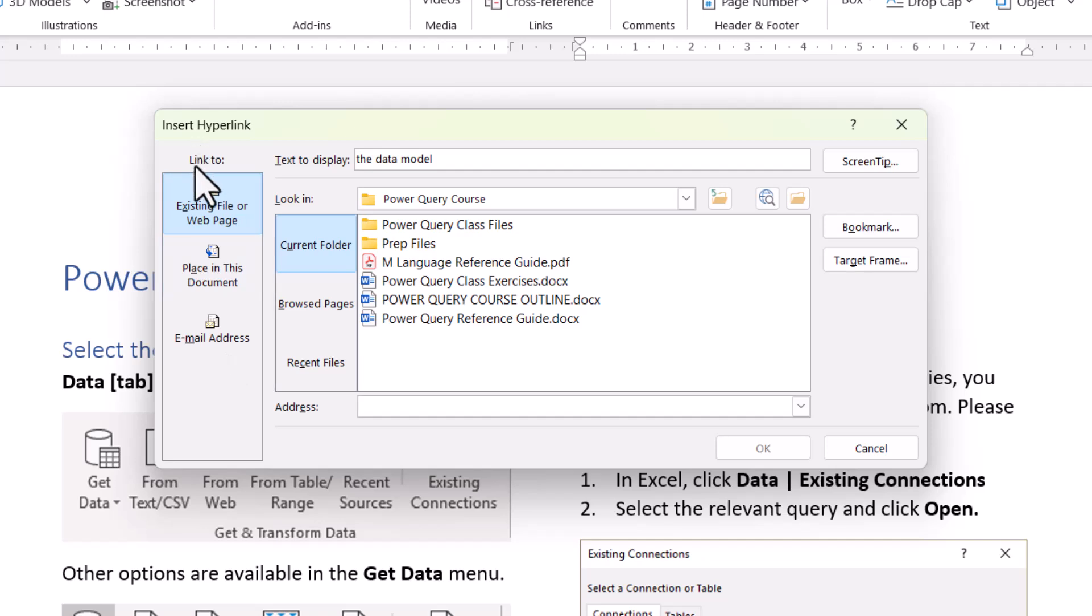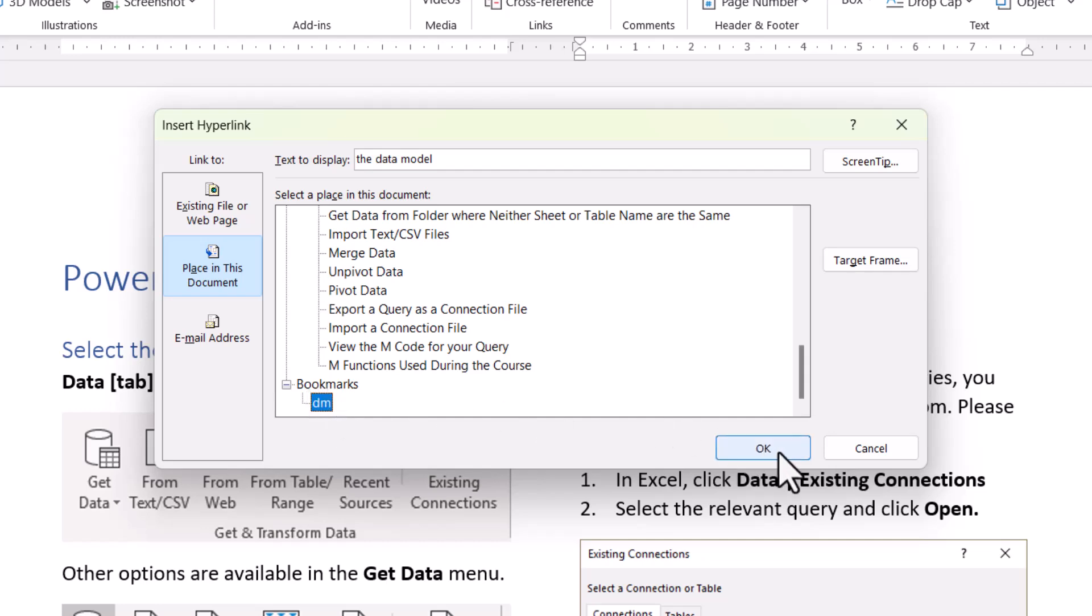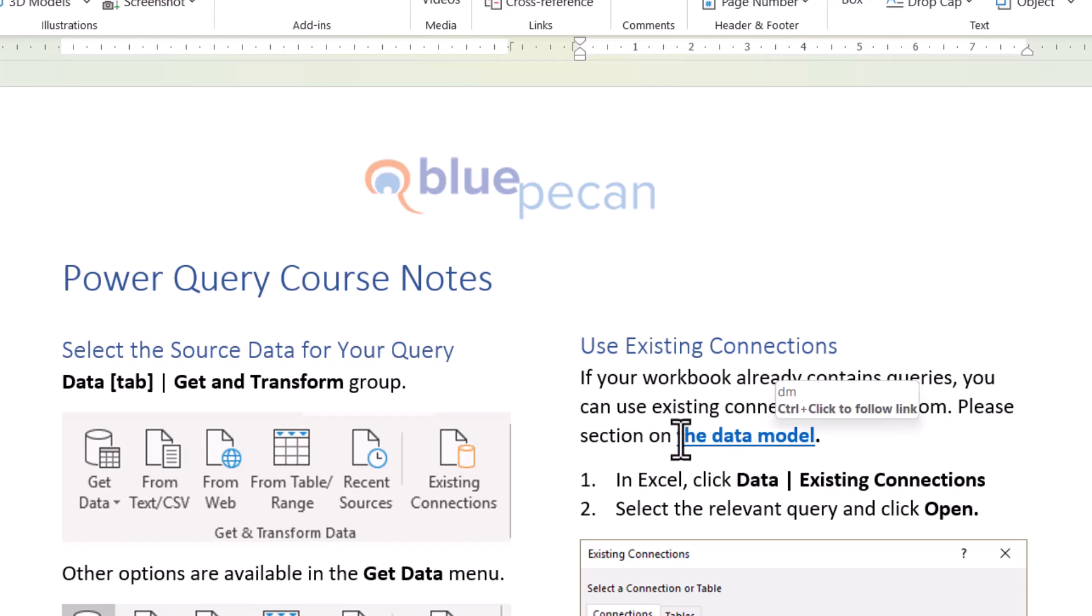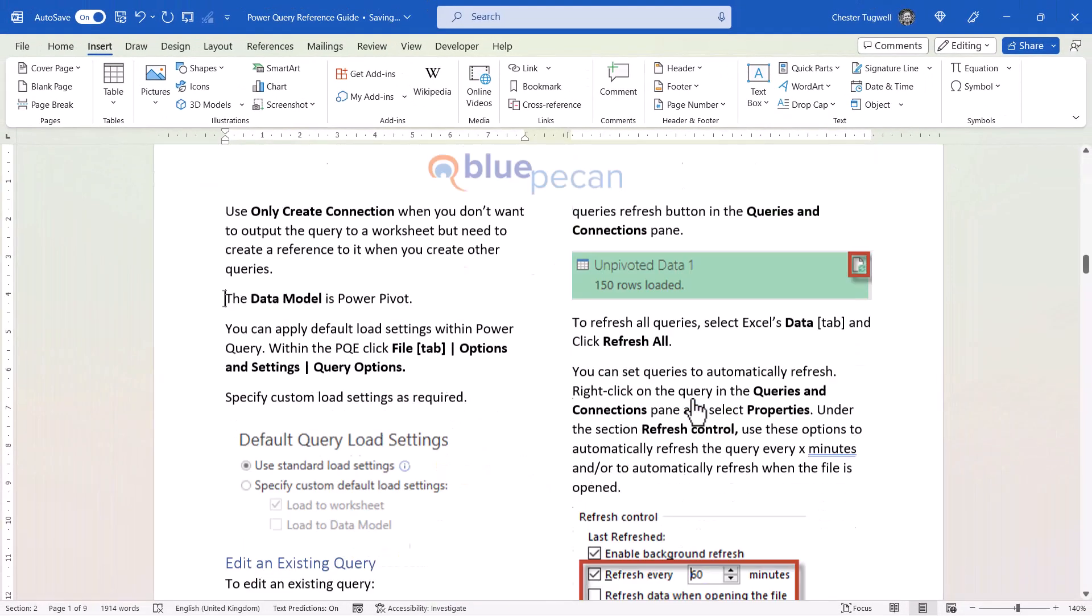What you want to do down the side here is go to Place in this document, and there's a section down here for Bookmarks. You select your bookmark and click on OK. This is now a hyperlink. If I Control-click on that hyperlink, it will take me down to that bookmark.